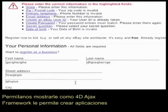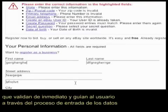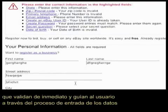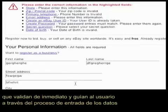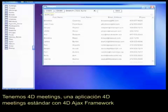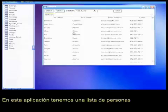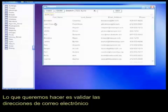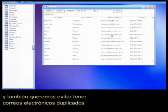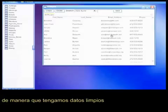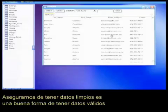Let's show you how the 4D Ajax framework allows you to create applications that immediately validate the user and guide them through the data entry process. Here we have 4D Meetings, our standard 4D Meetings application with the 4D Ajax framework already added. In this application we have lists of people. What we want to do is validate that email addresses entered are correct and valid, and also that we have no duplicate email addresses in our system, so we have clean data. Making sure that data enters clean is a great way of ensuring you have valid data.